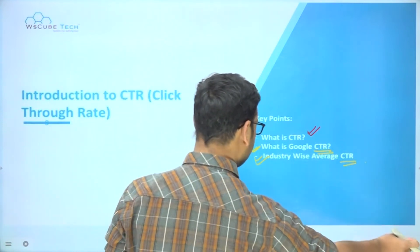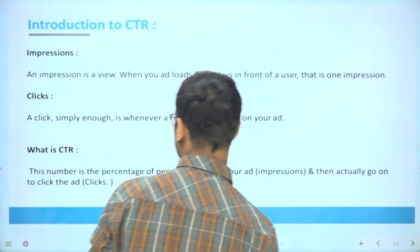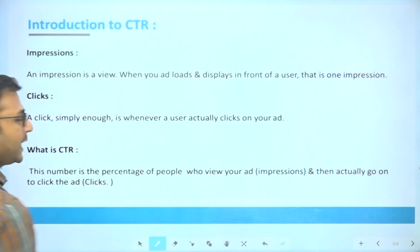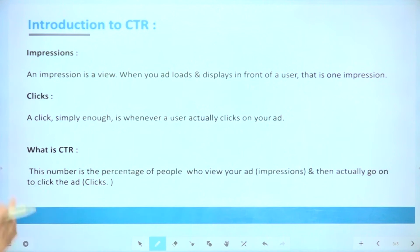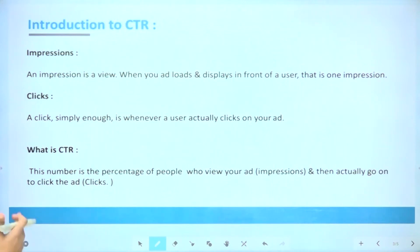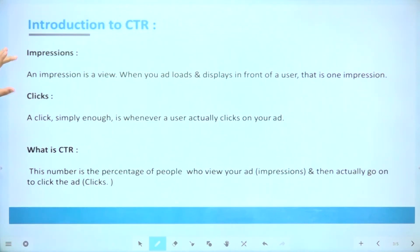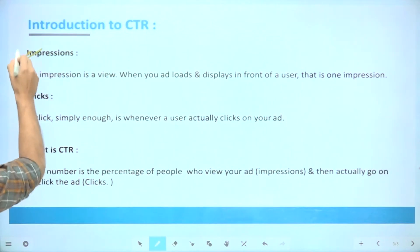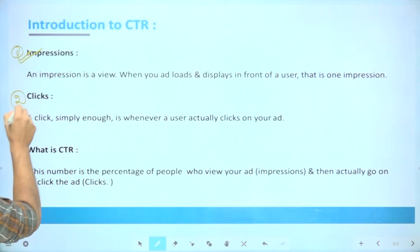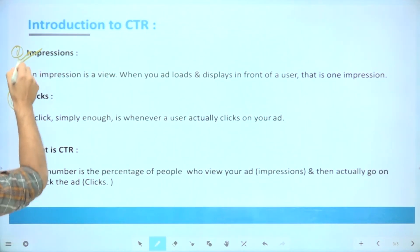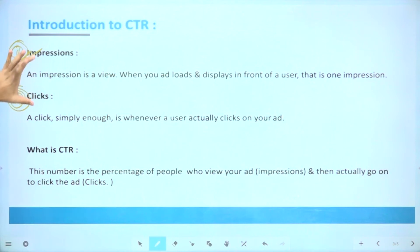Before understanding CTR, its importance, and average industry benchmarks, we first have to understand two very important things: impressions and clicks. We have to understand what is an impression and what is a click.